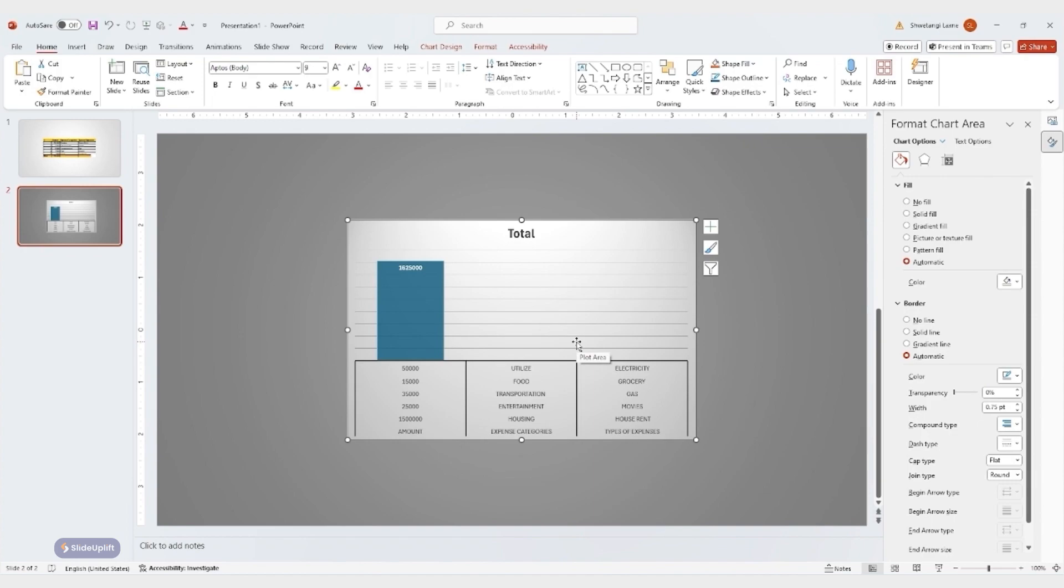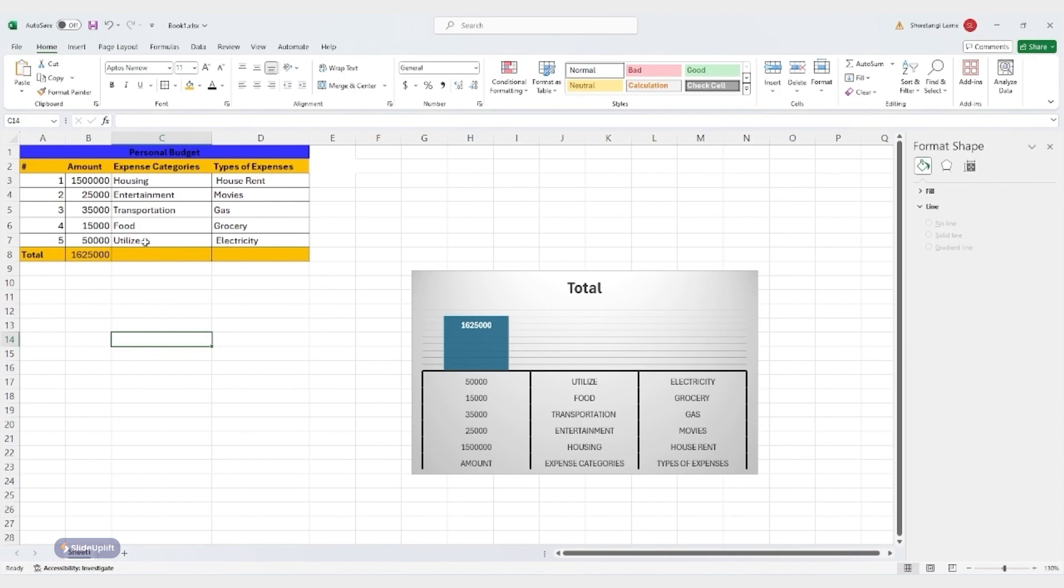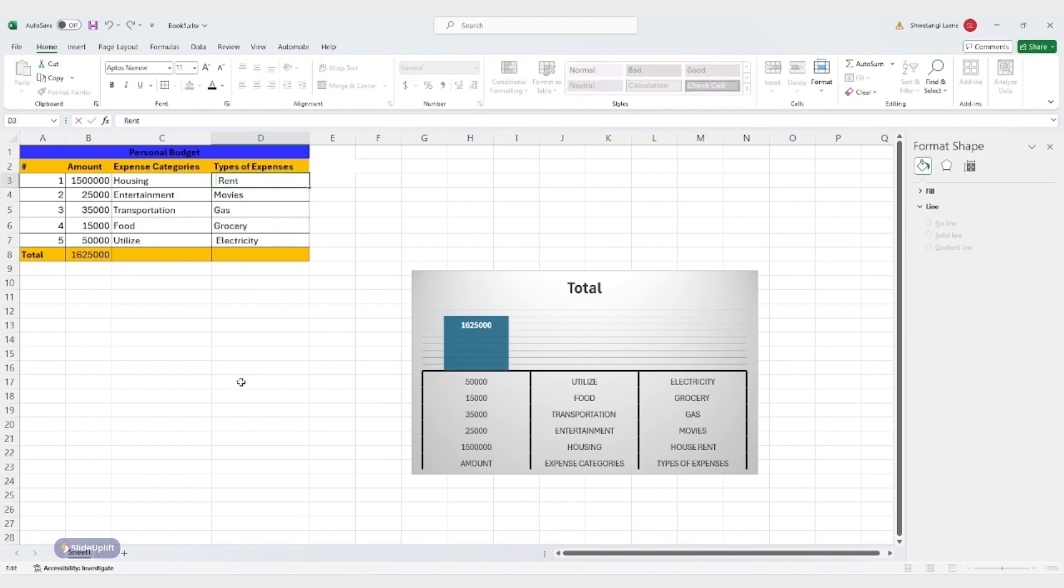Similar to tables, formatting changes for linked charts need to be done before linking in PowerPoint or after you bring the chart into the slides. You can't directly edit the chart formatting within PowerPoint.